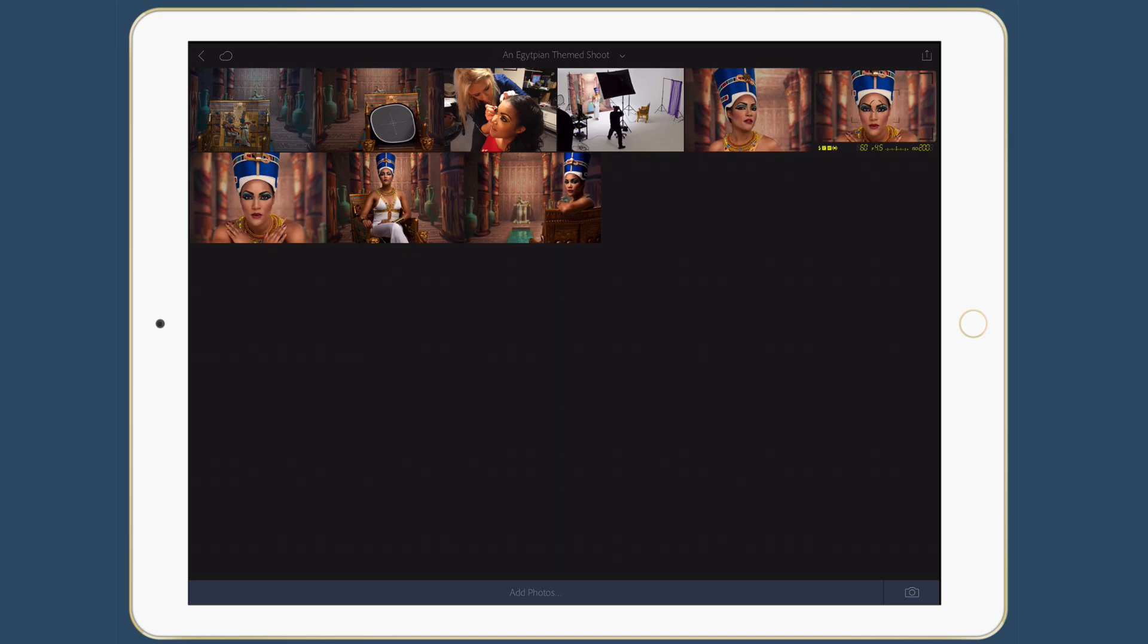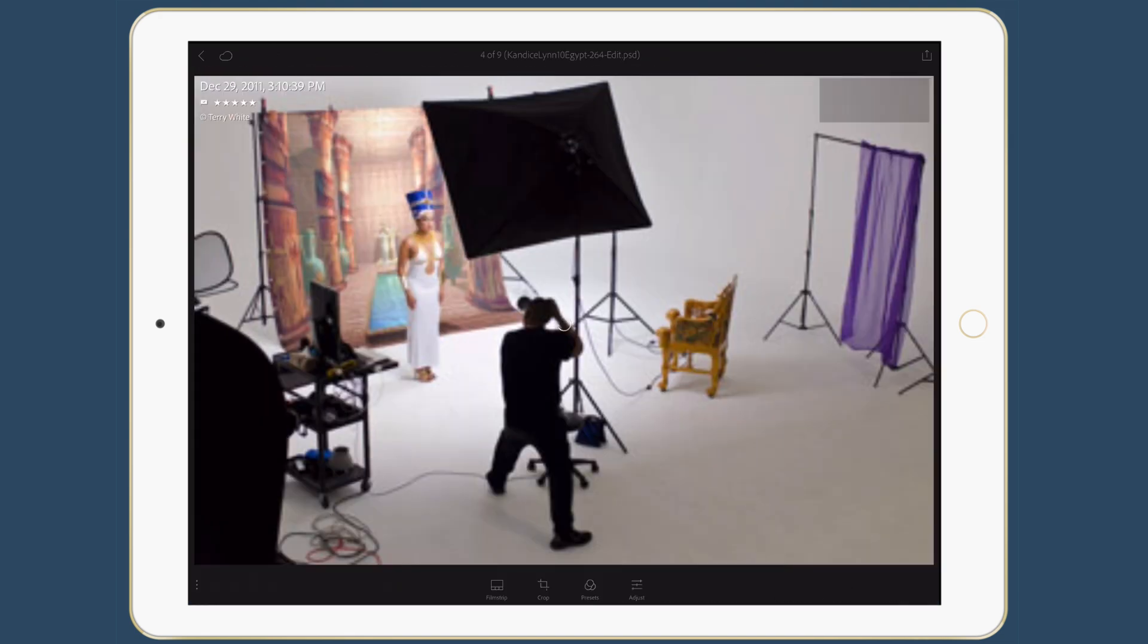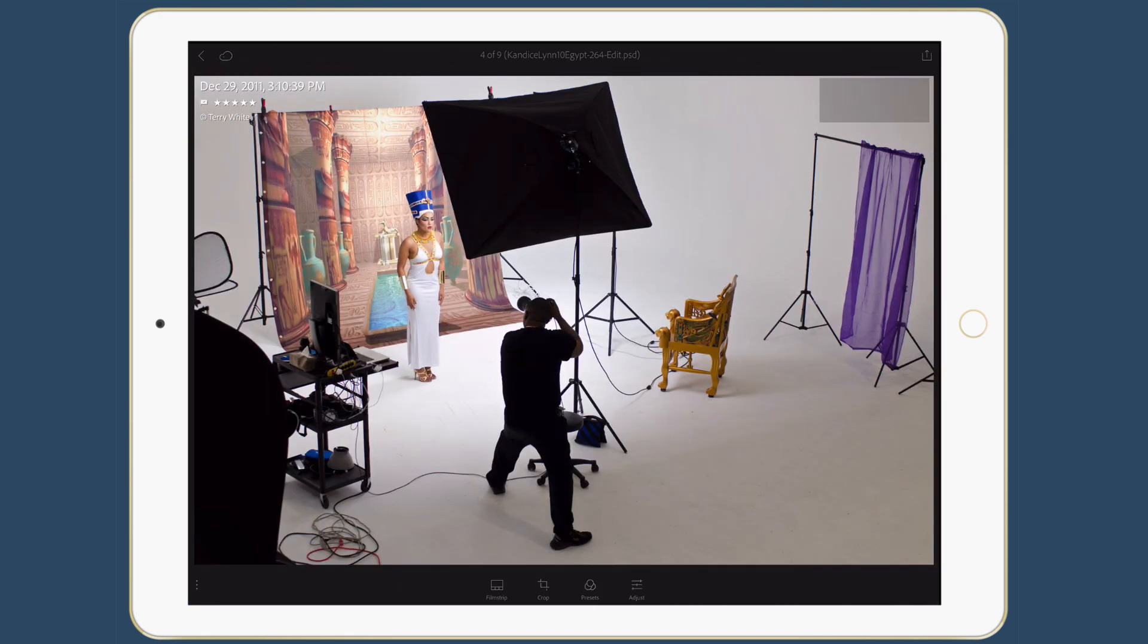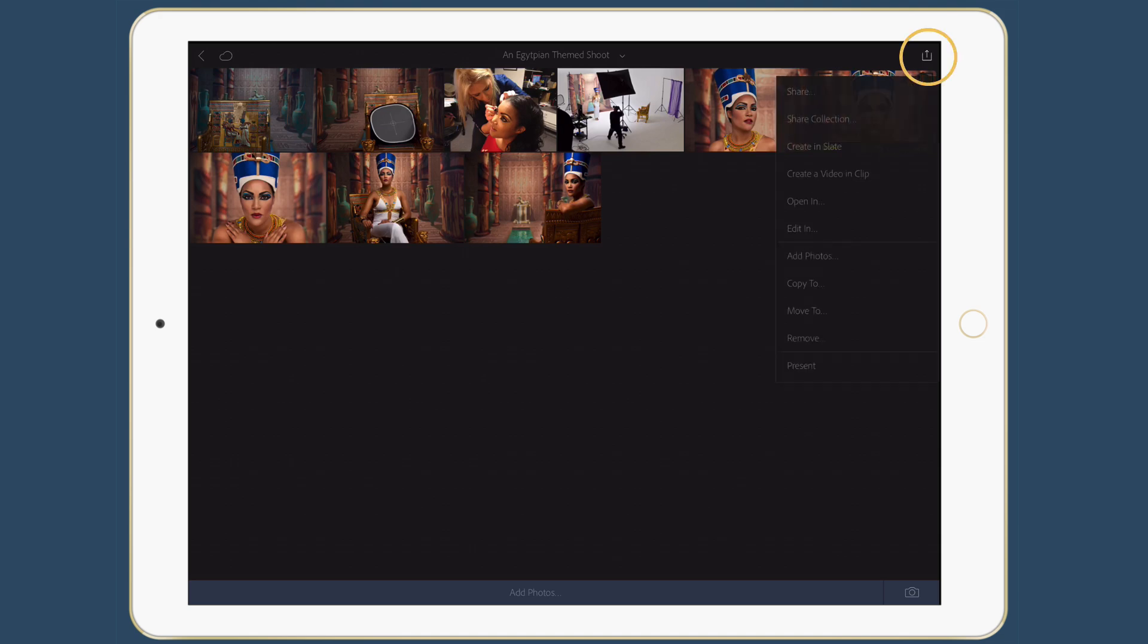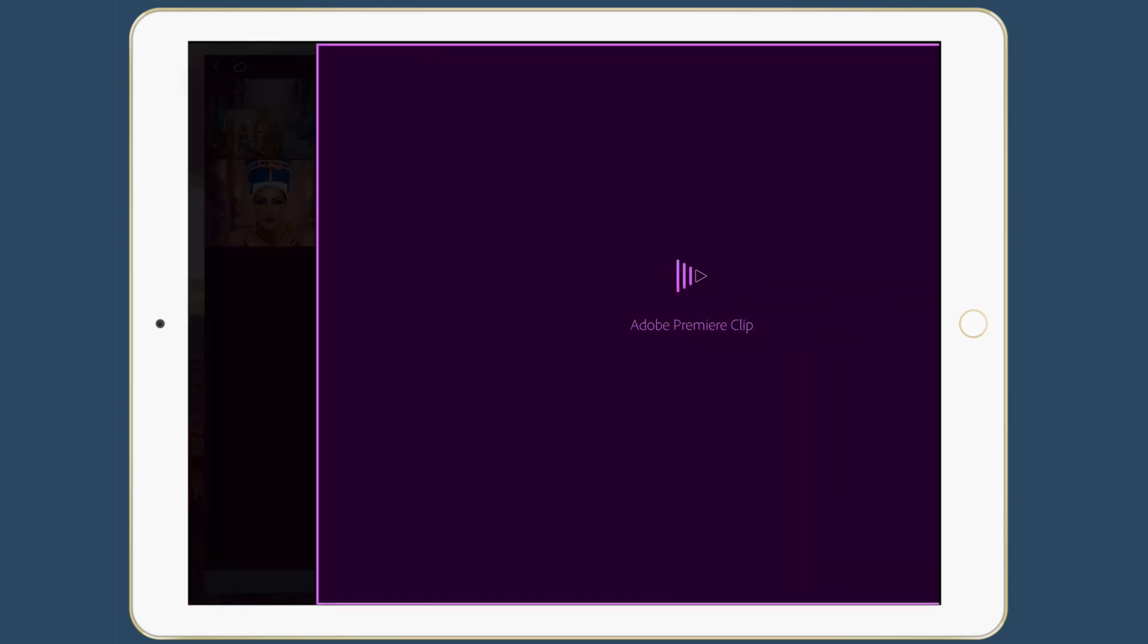And one of the things that's really cool is not only the ability to show the finished photos, but kind of a behind the scenes of what was going on during that day. People really like to see how those photos came to be. So I'm going to go ahead and tap the share button in the upper right hand corner. And one of the new options in Lightroom Mobile is the ability to go right to Adobe Premiere Clip. So I'm going to say create a video and clip.